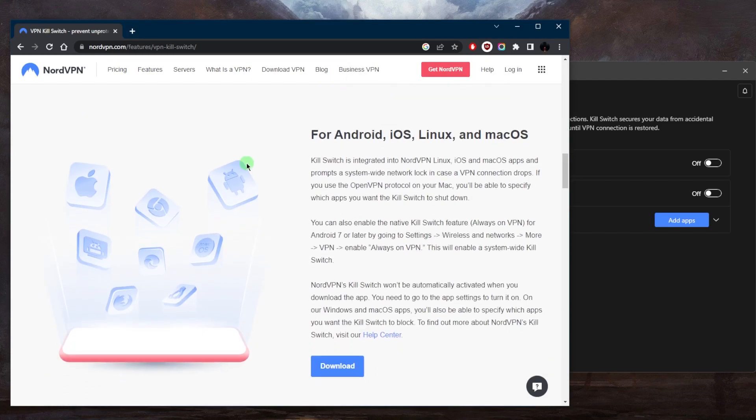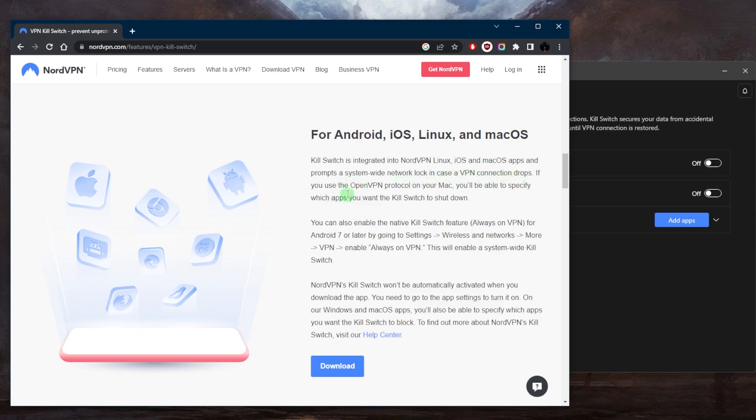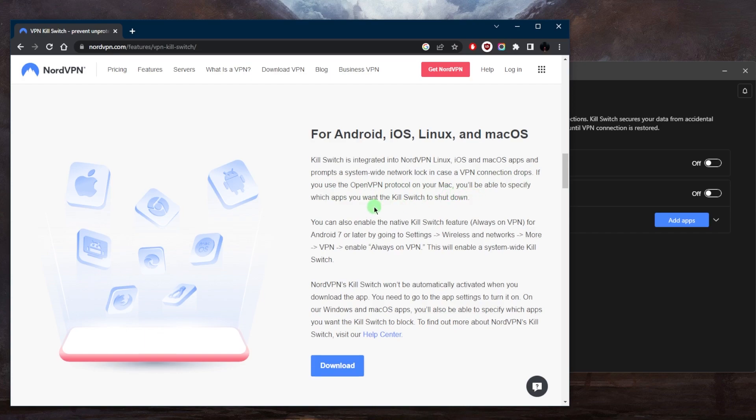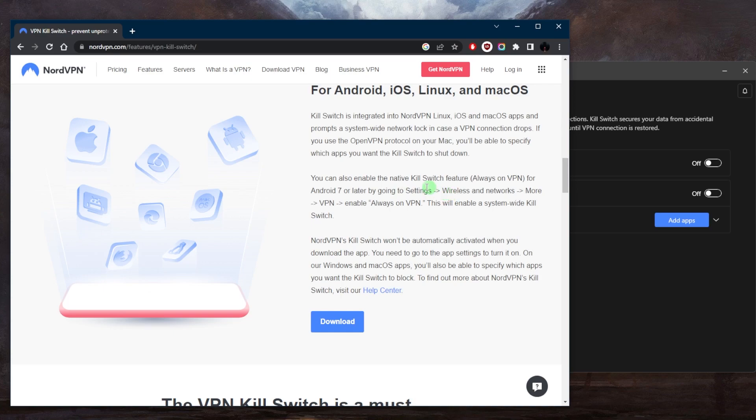But for Android, iOS, Linux and macOS, the kill switch is integrated into NordVPN's Linux, iOS and macOS apps and prompts a system wide network lock in case a VPN connection drops. If you use the OpenVPN protocol on your Mac, you'll be able to specify which apps you want the kill switch to shut down. So it's sort of like an app kill switch.